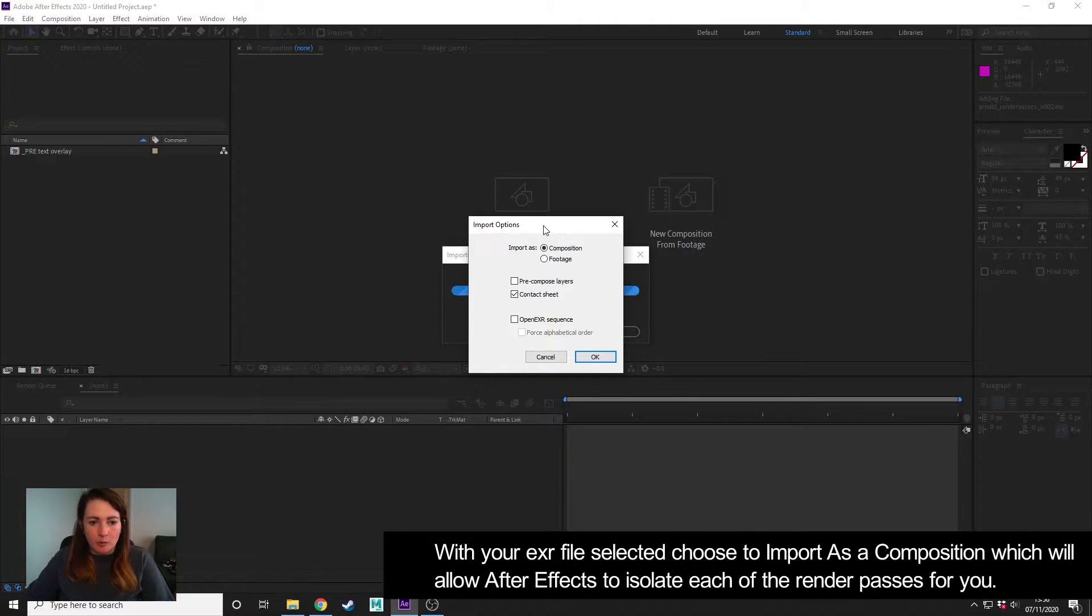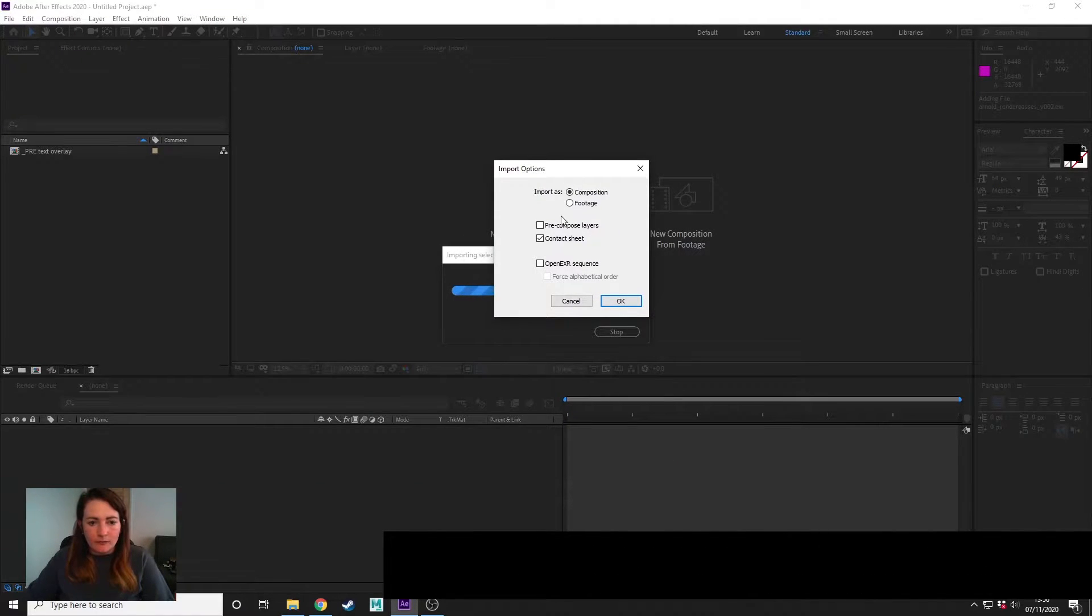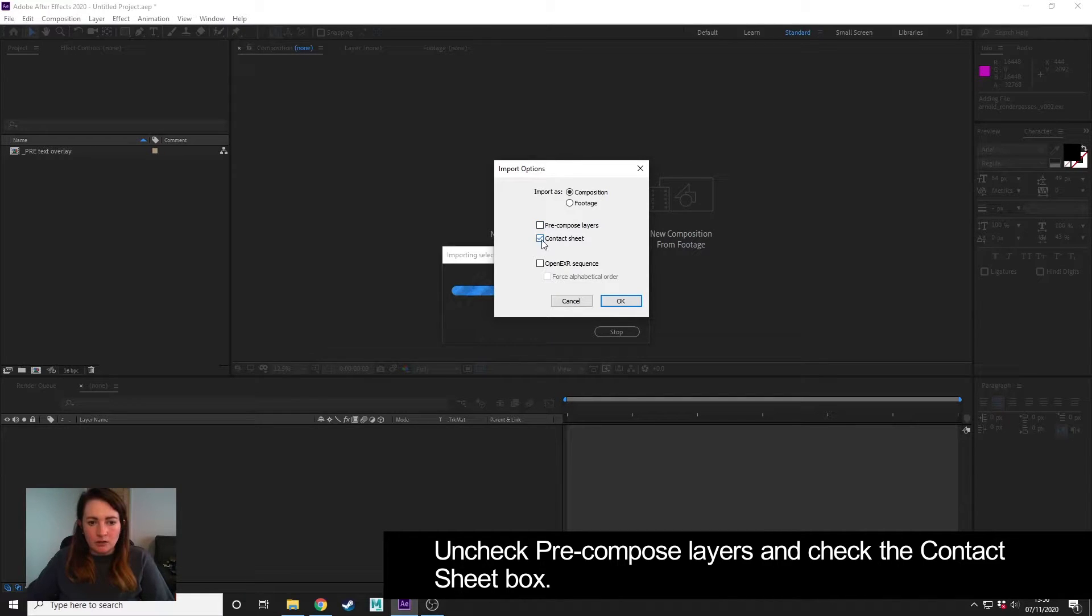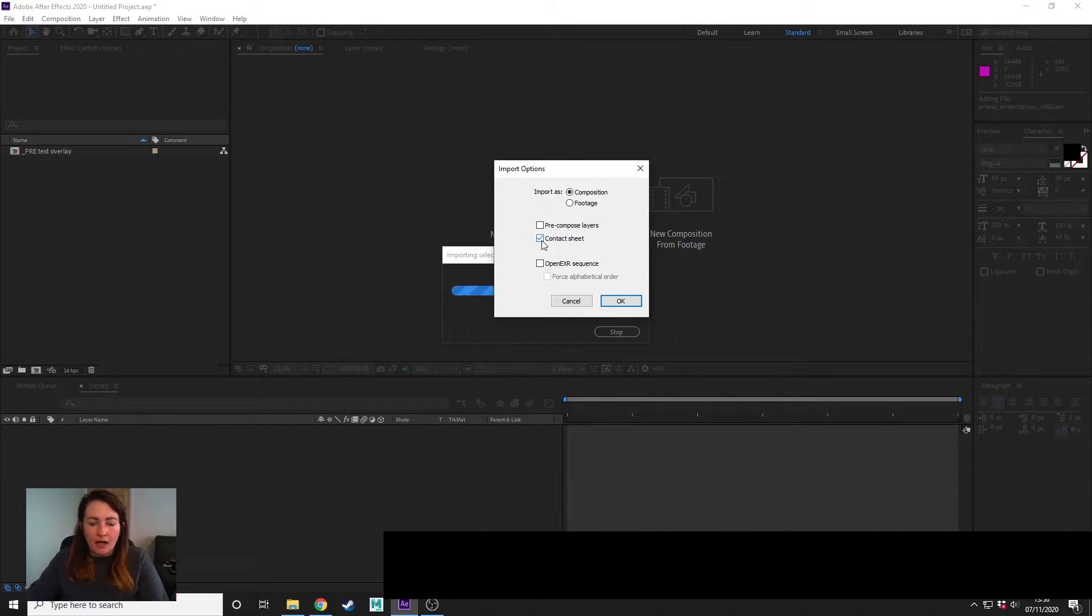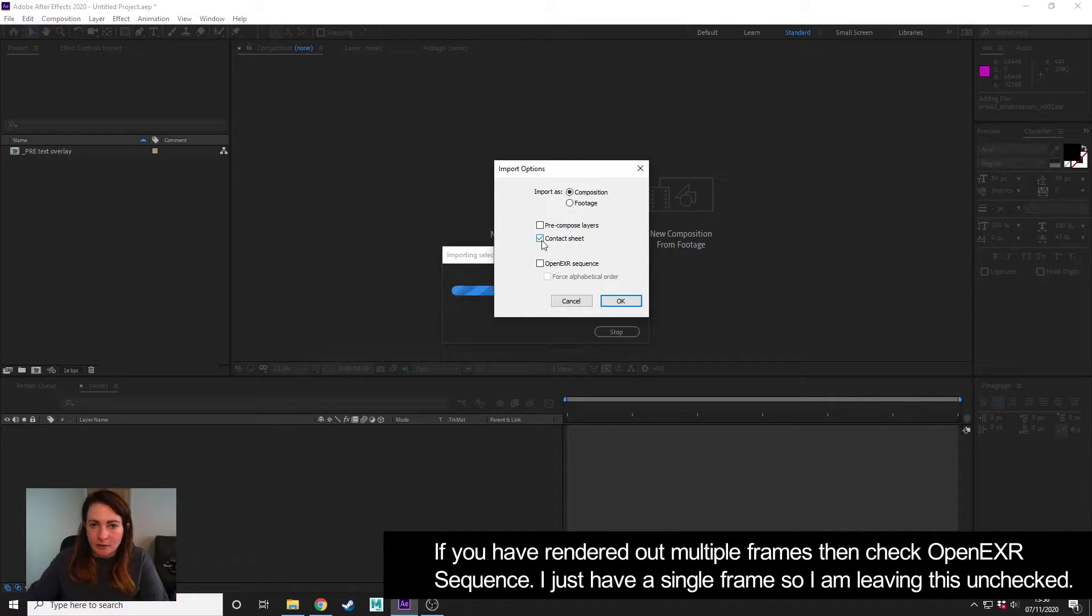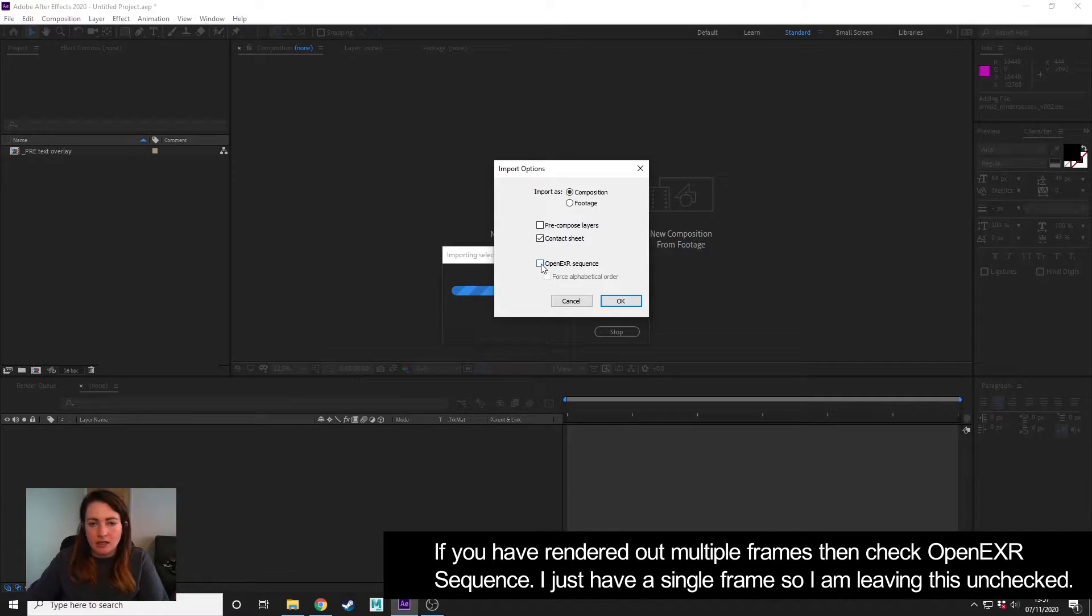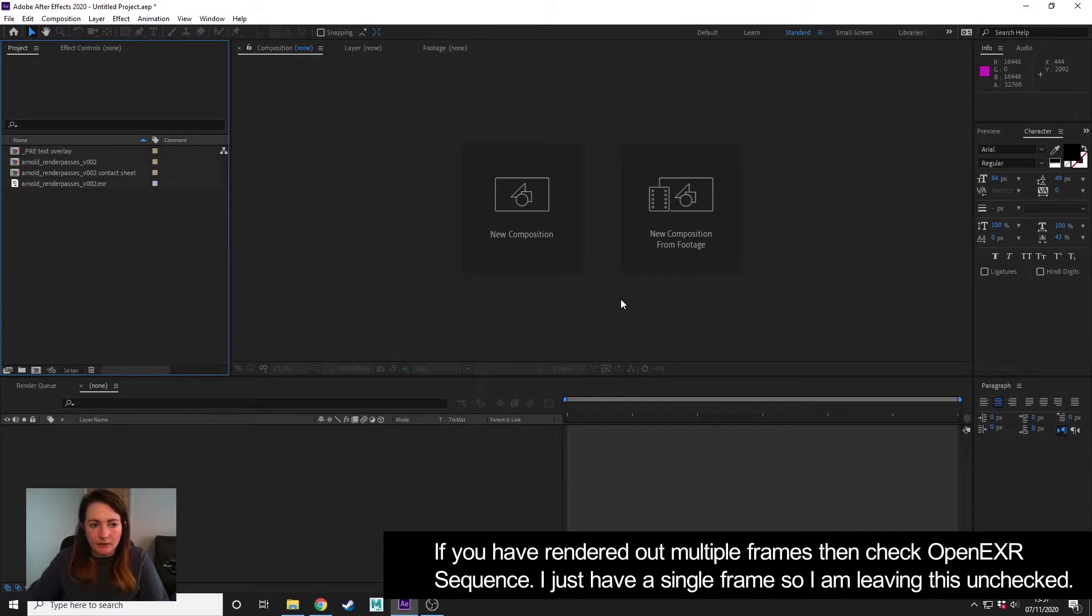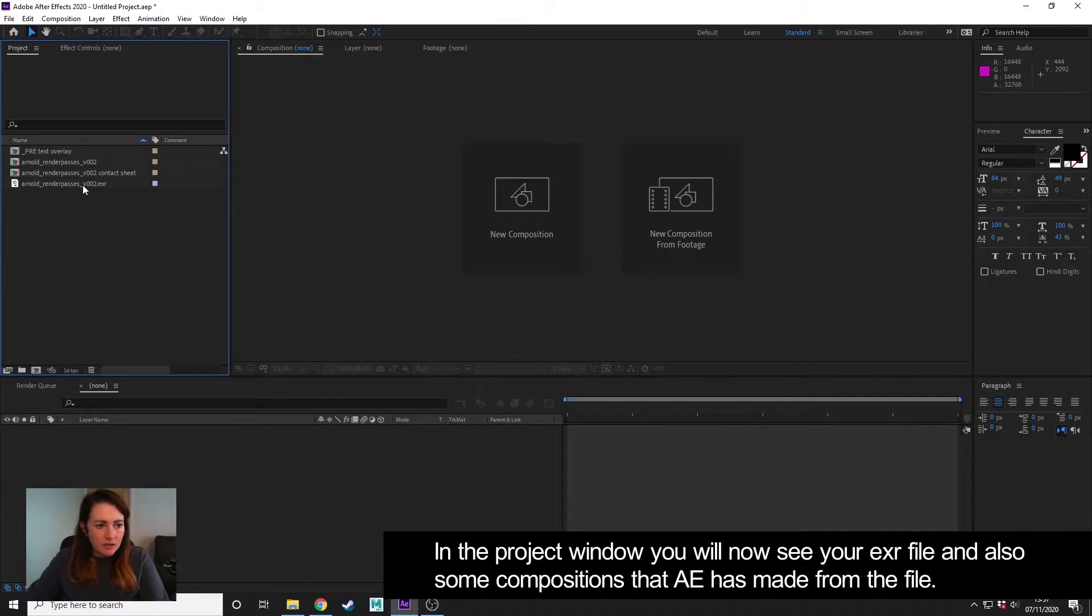Okay, so I don't want to pre-compose the layers, but I do want a contact sheet, and I will show you what that is. I've just got a single frame, but if you have a sequence of frames, then you can check Open EXR Sequence, and After Effects will bring those in in sequence. Click OK.